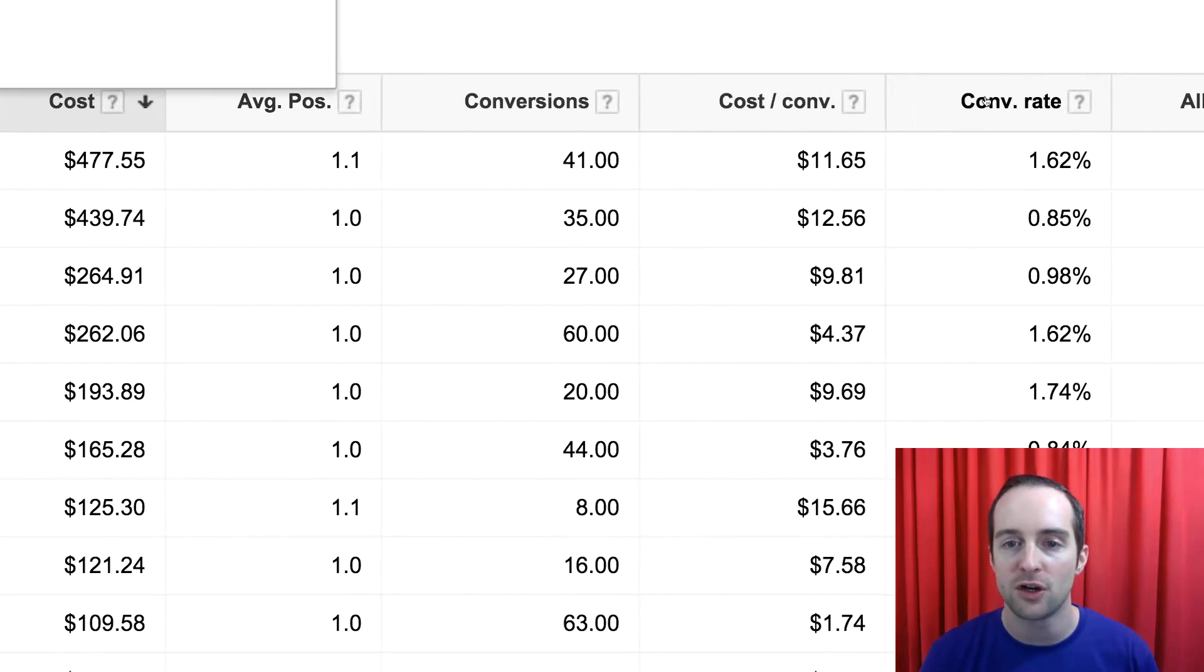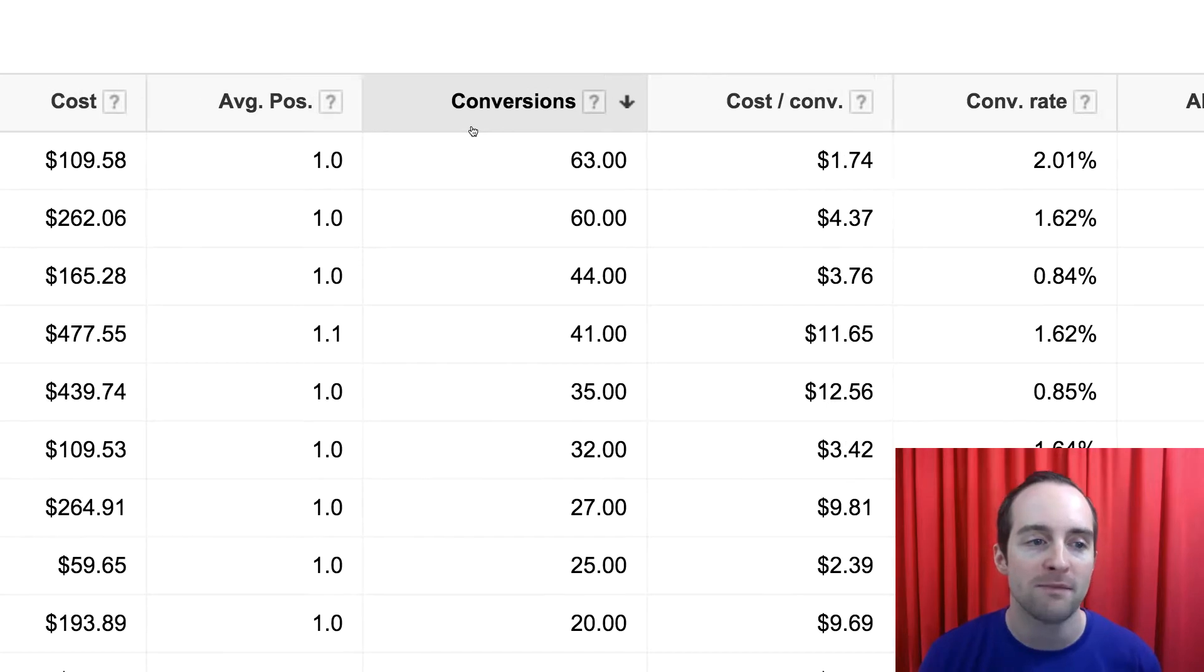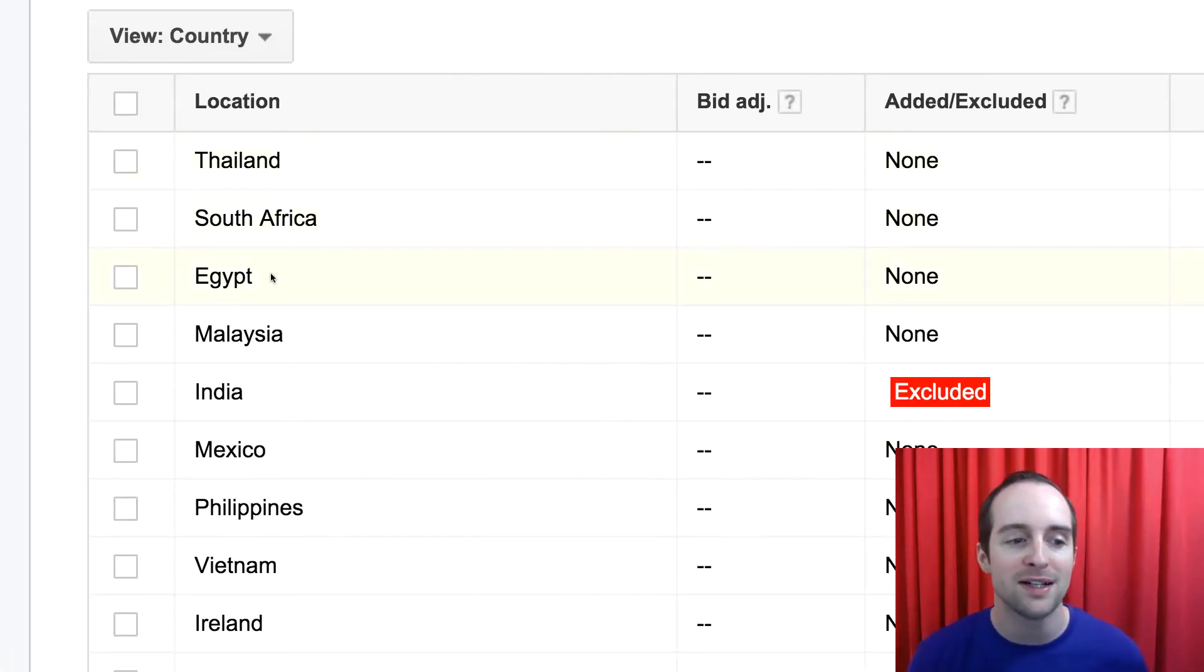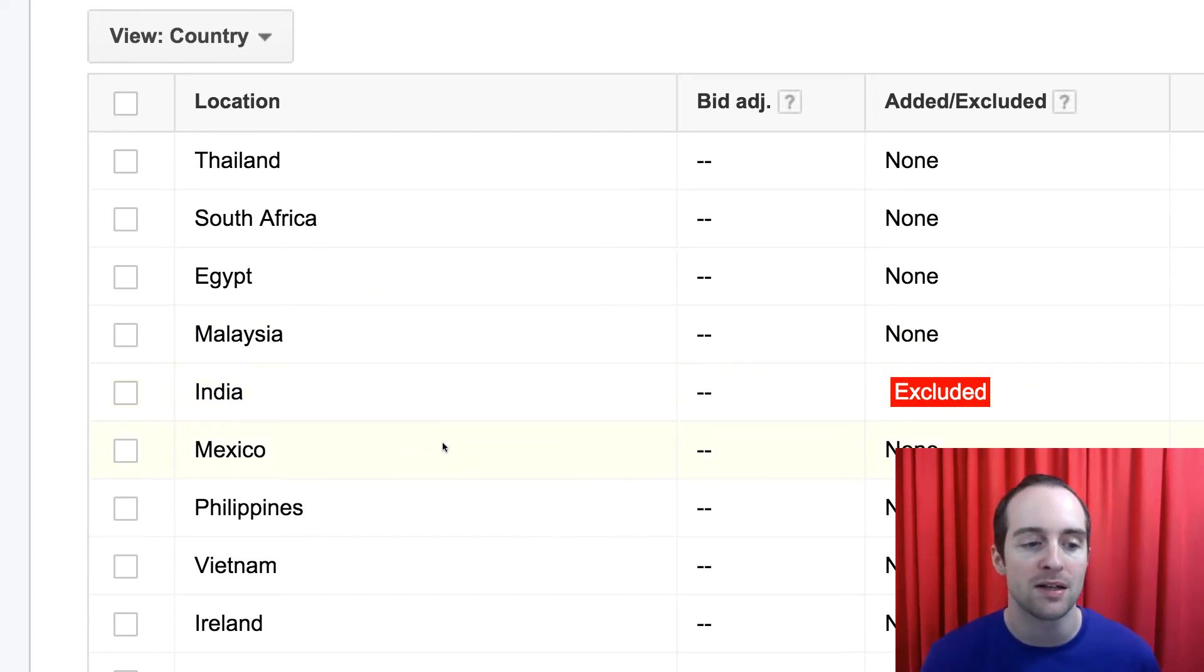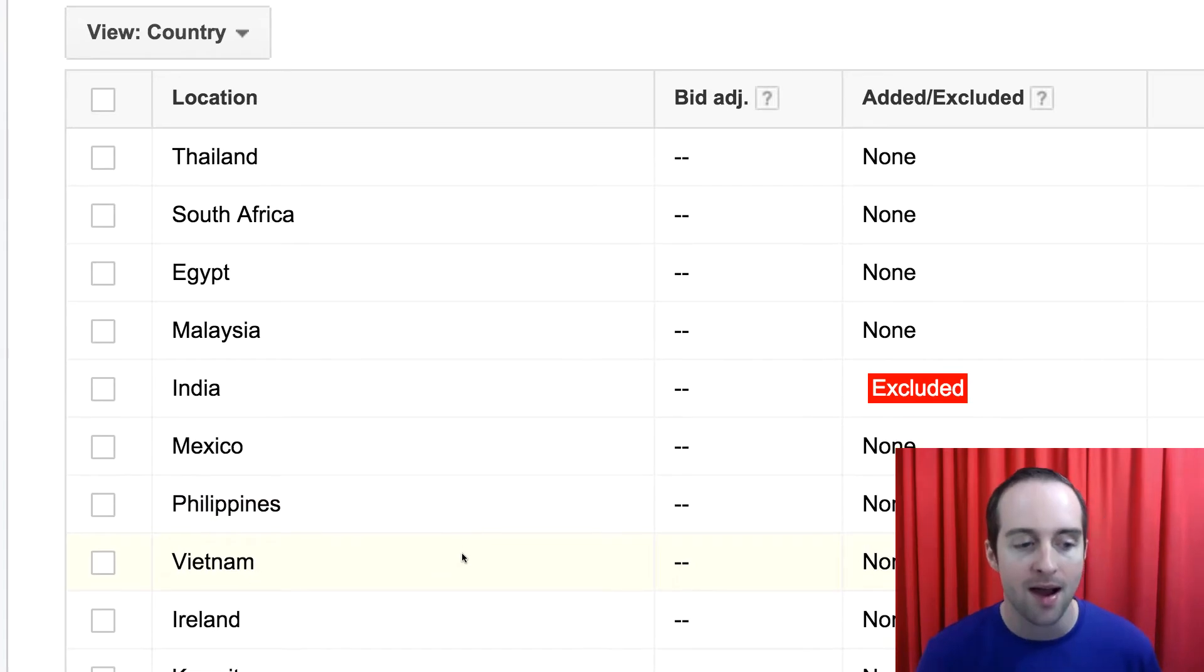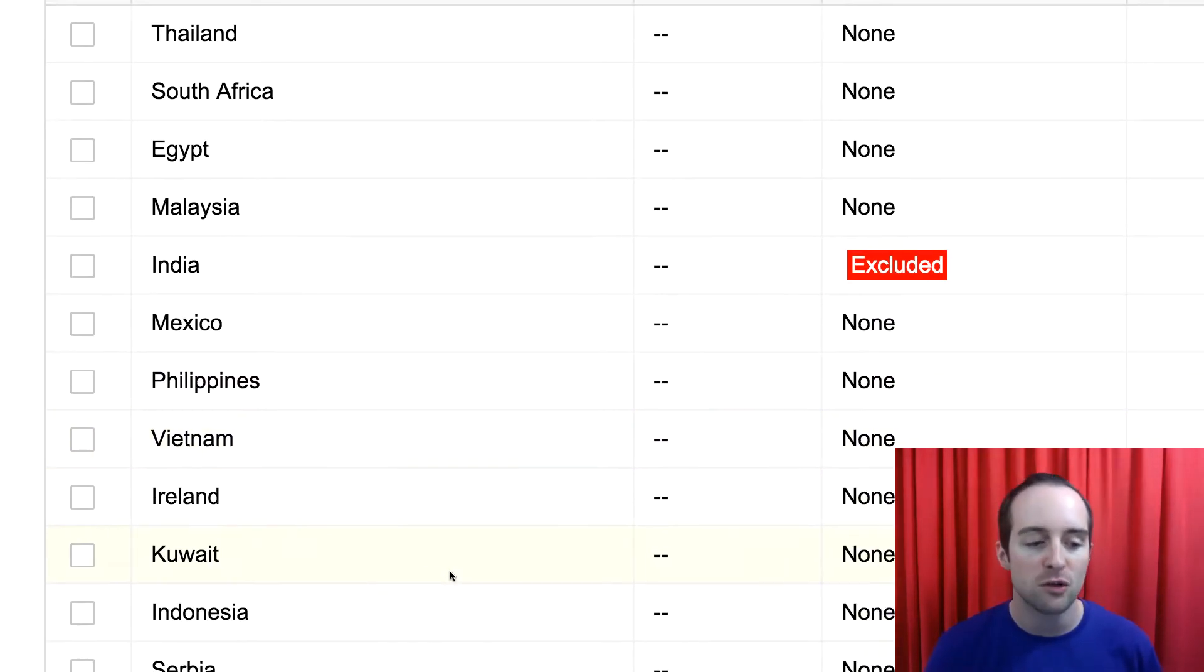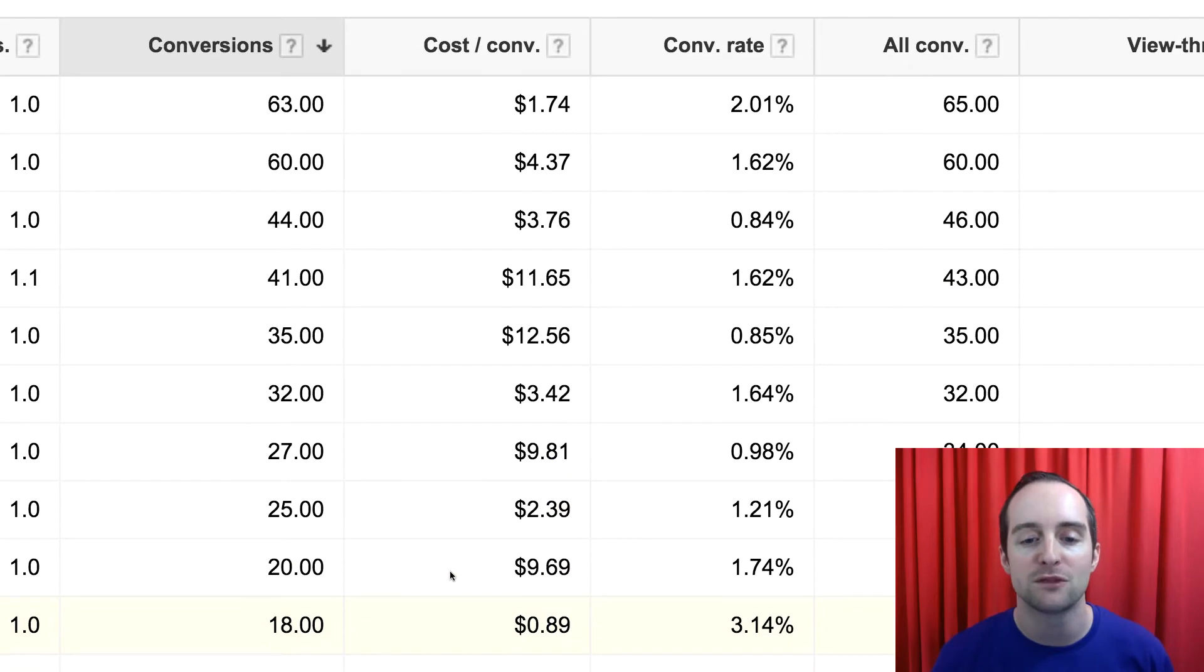So right here I can show you then the conversions where I've made the most sales. Thailand, South Africa, Egypt, Malaysia, India, I made its own campaign after it made so many in here. Mexico, Philippines, even Vietnam, Ireland, Kuwait, Indonesia. I'll show you how to make a campaign like this for a global product.